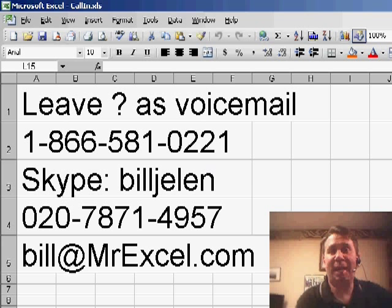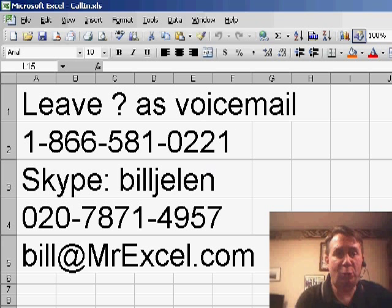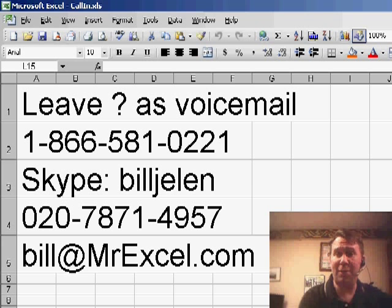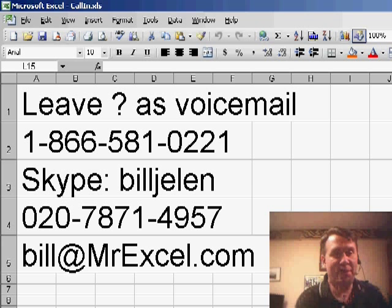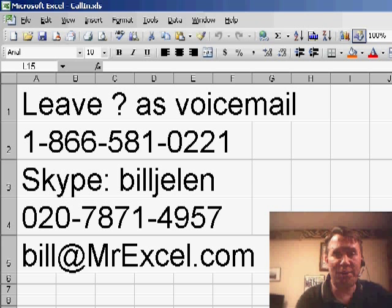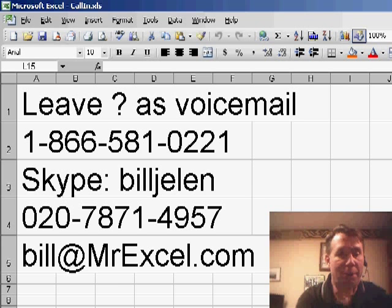Welcome back to the MrExcel netcast. I'm Bill Jelen. Today we have a great question sent in by James. If you have a question for the podcast, please feel free to either call in and leave your question as a voicemail or drop me a note bill at MrExcel.com.